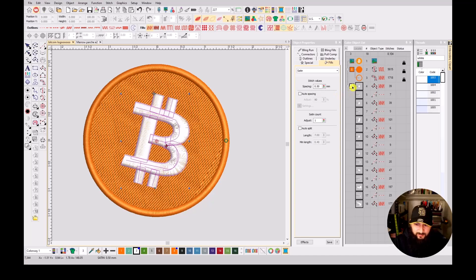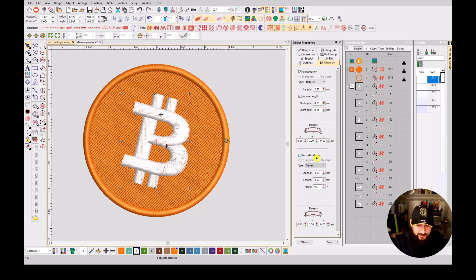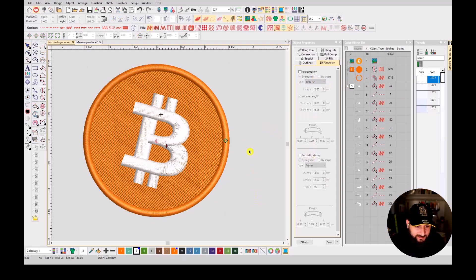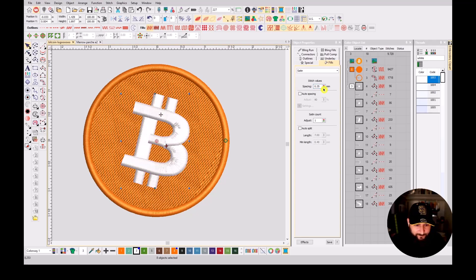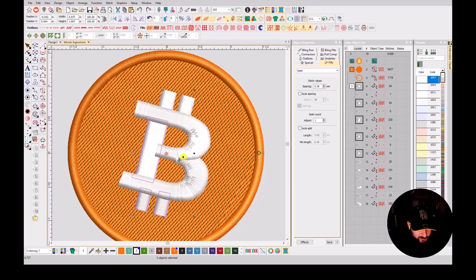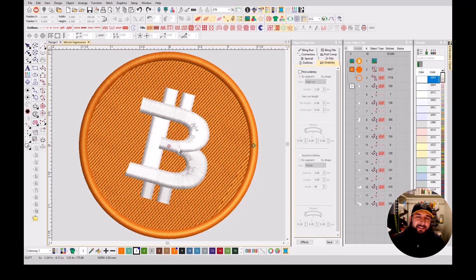That is how we digitize the Bitcoin logo. I'm going to add the underlays where needed — I'm going to select all my column A's and set them to satin underlay, edge run, and zigzag. Before we embroider it, let me check: this one is going to be tatami, tatami, and this one is edge run — exact, perfect. I'm going to change the satin stitch spacing to 35-36. I'll make some slight adjustments and change the stitch count to three. Thank you guys so much for watching!